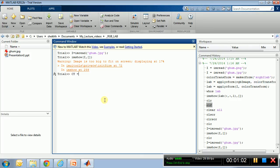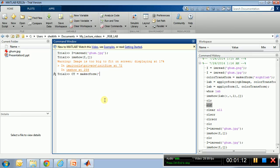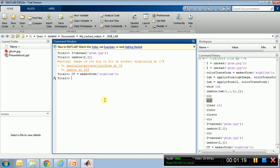And what we want is to create a makecform, makecform, and we will go from sRGB to LAB. Okay, let's go. So I have created a CT structure that will allow me to convert RGB to LAB.